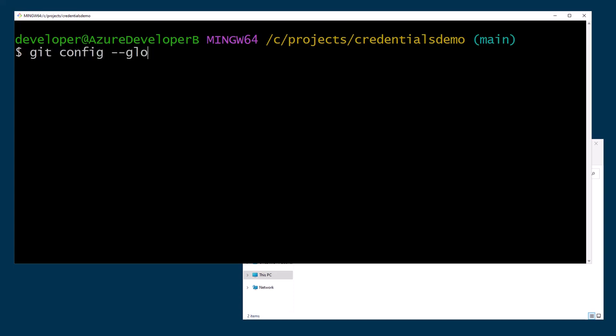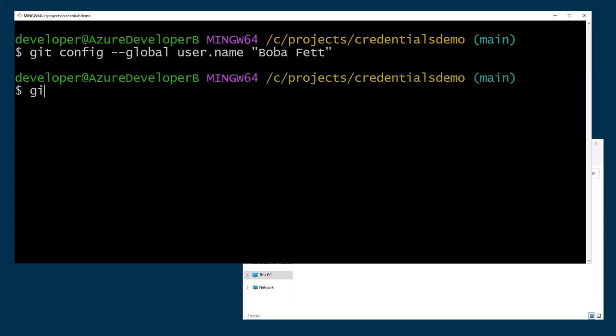So git config --global user.name Boba and git config --global user.email and Boba Fett's email.